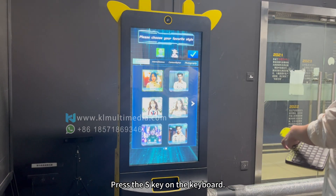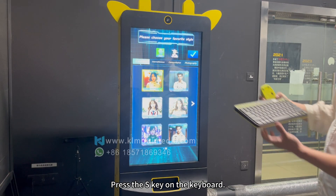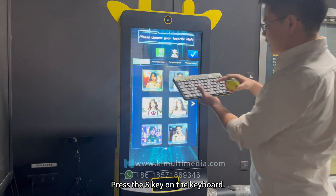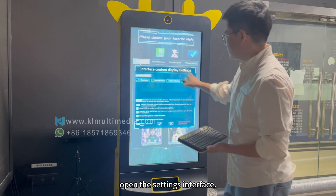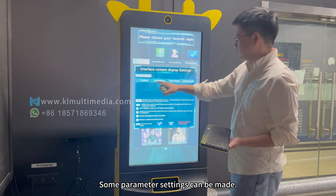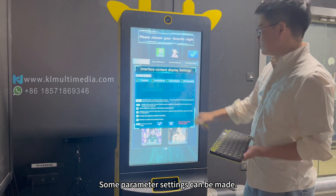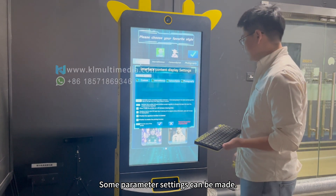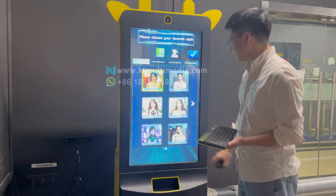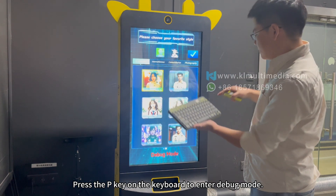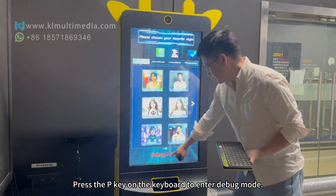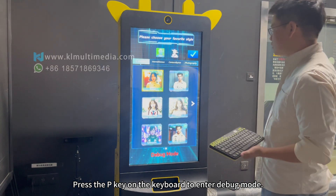Press the S key on the keyboard to open the settings interface, where some parameter settings can be made. Press the P key on the keyboard to enter debug mode.